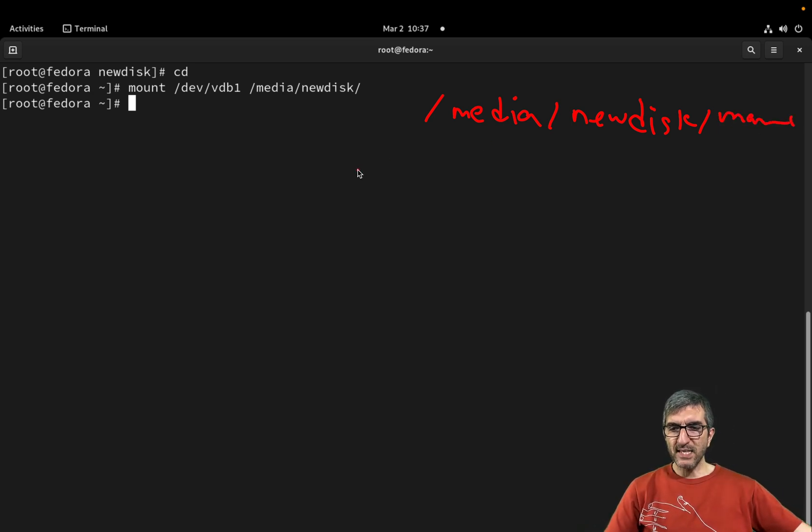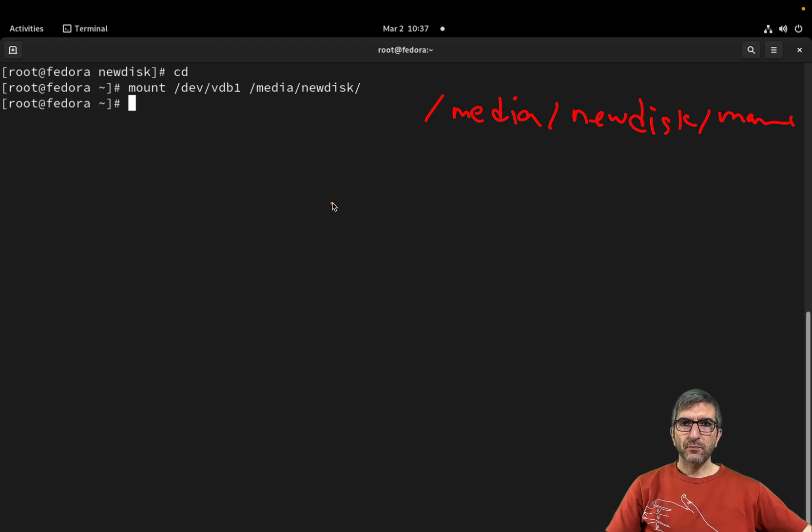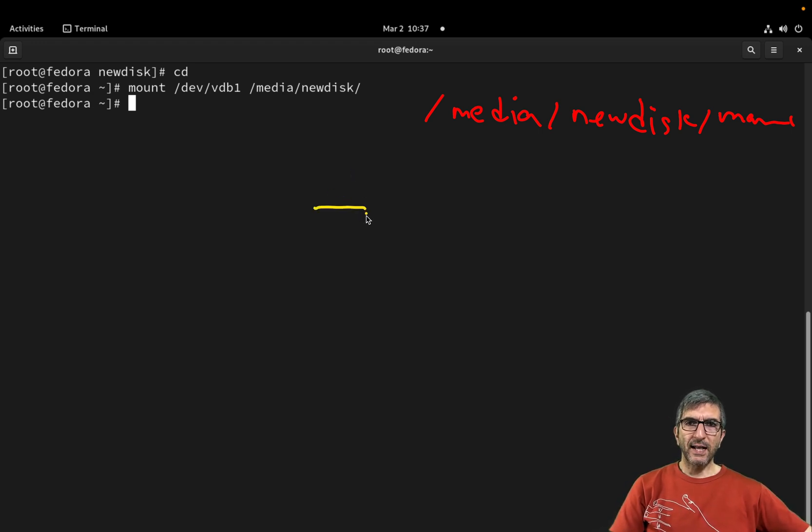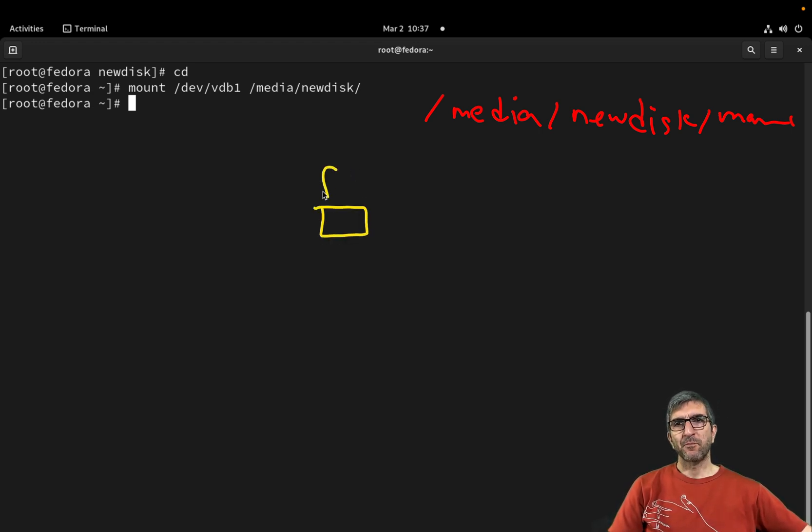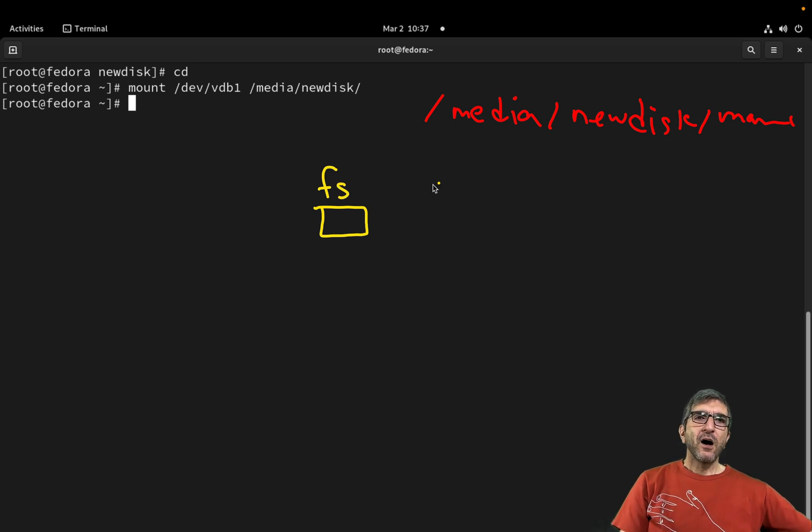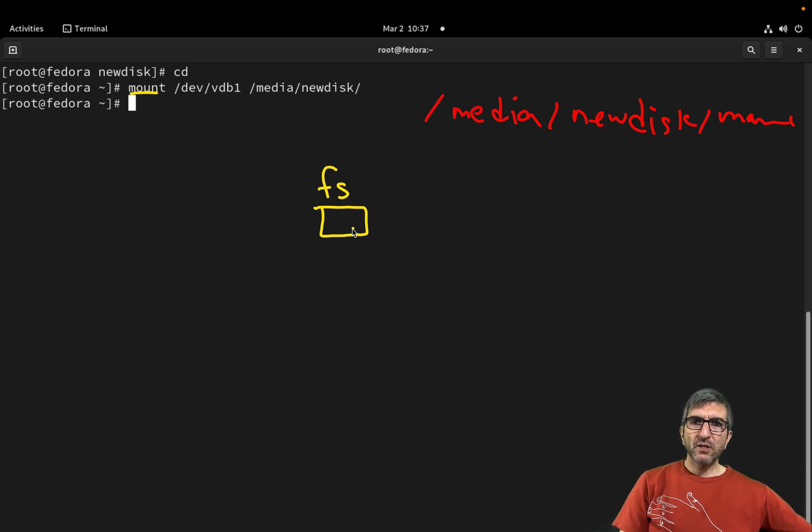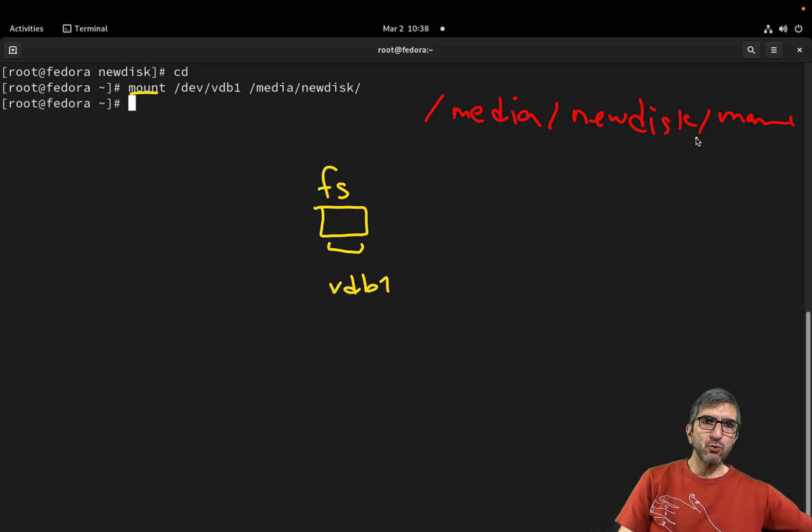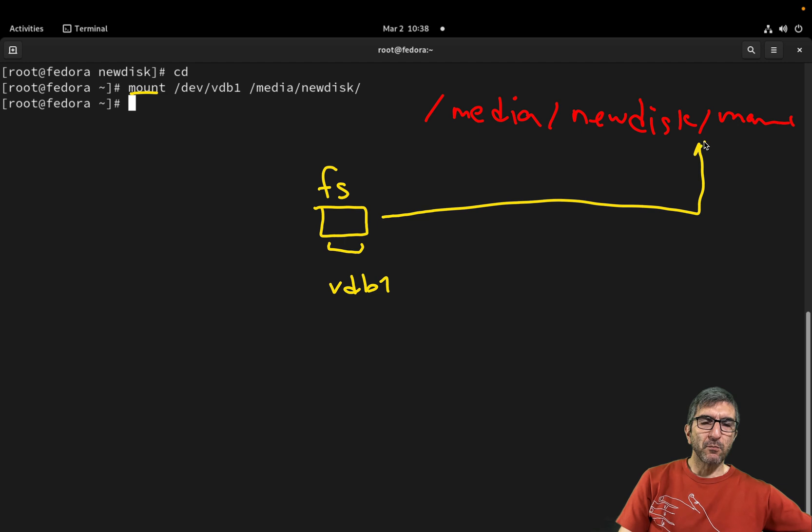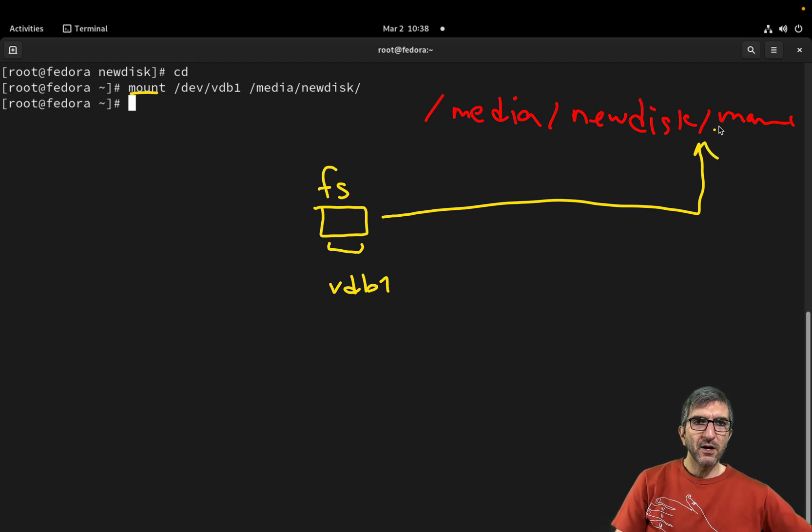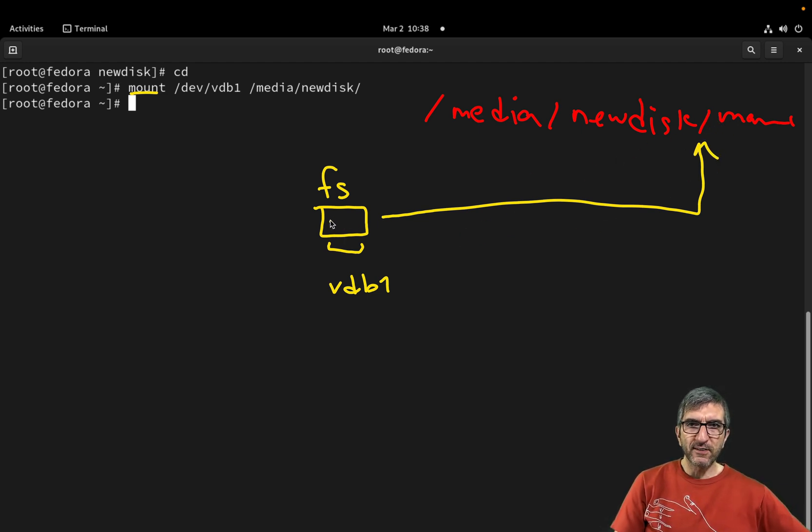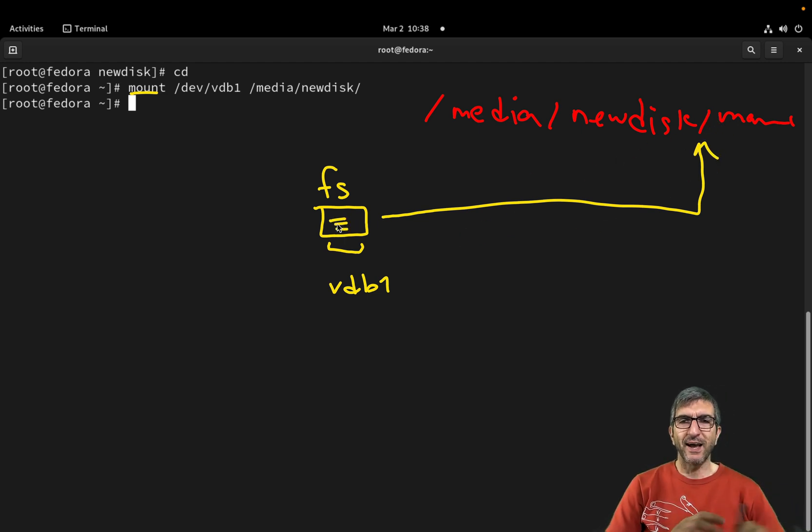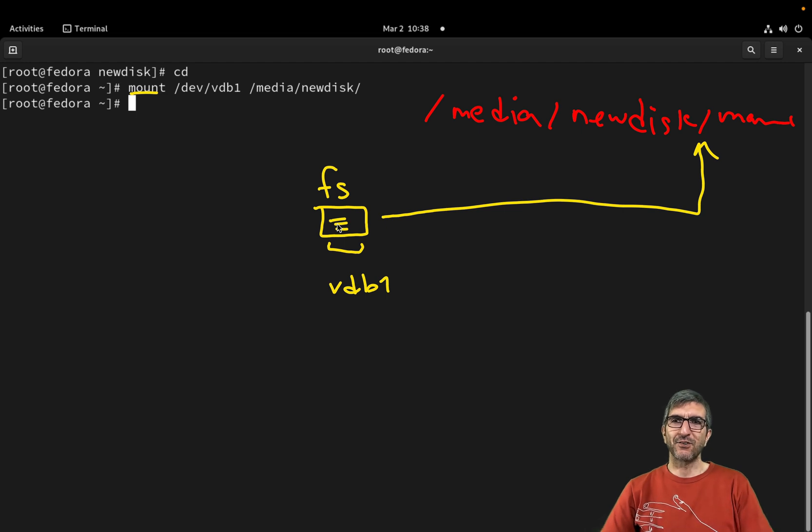What I did was I had a new file system. I mounted this file system which was called vdb1 into this directory. So from now on, from this hierarchy, if I go here, I will see whatever I have here.